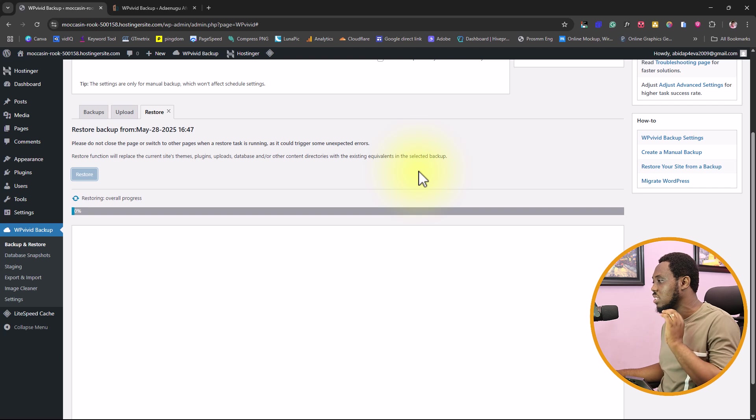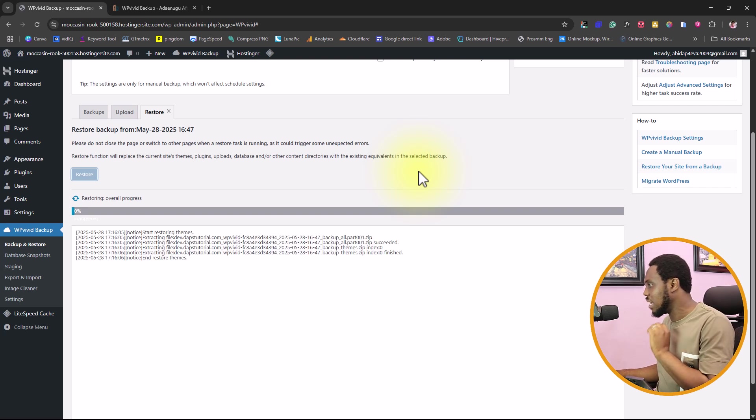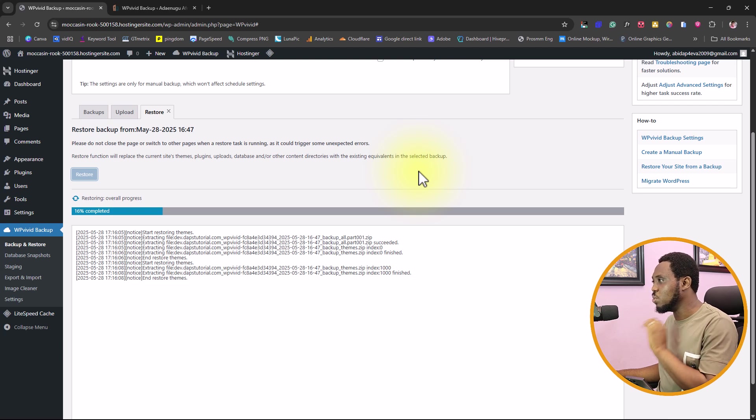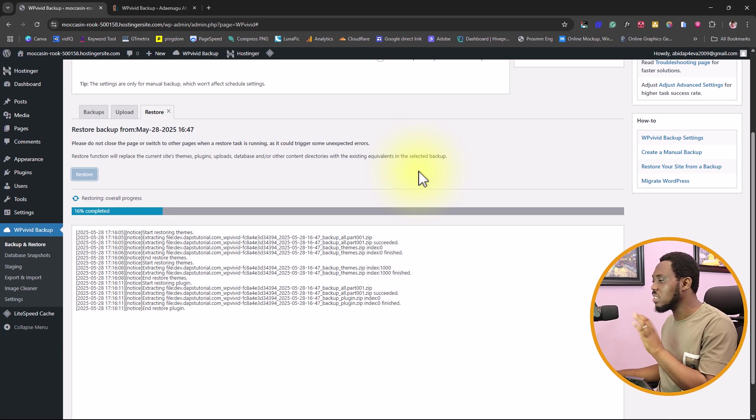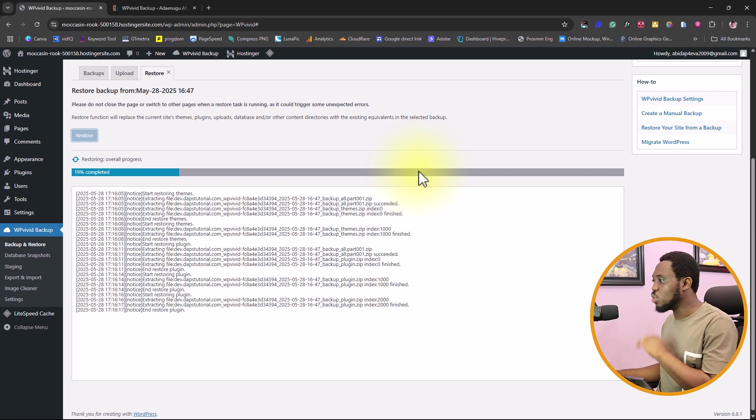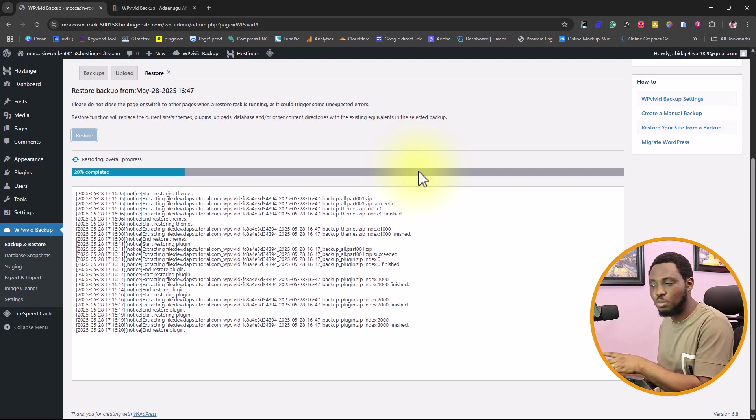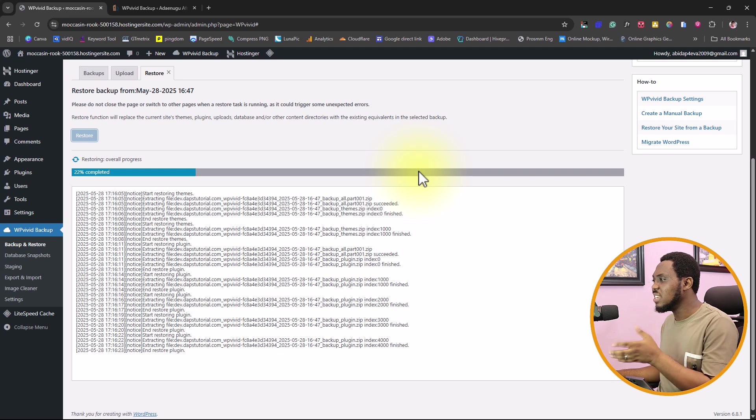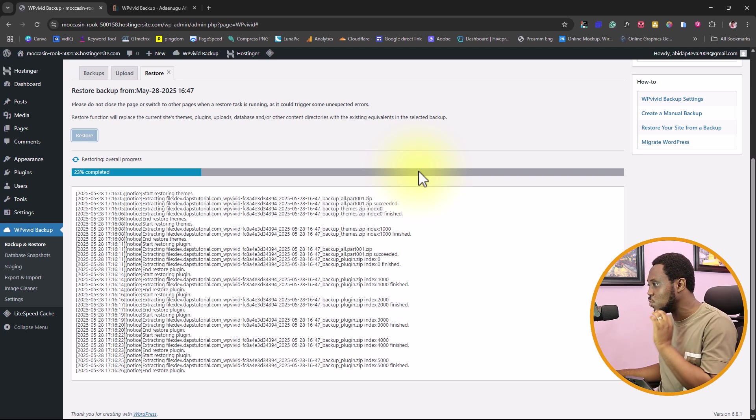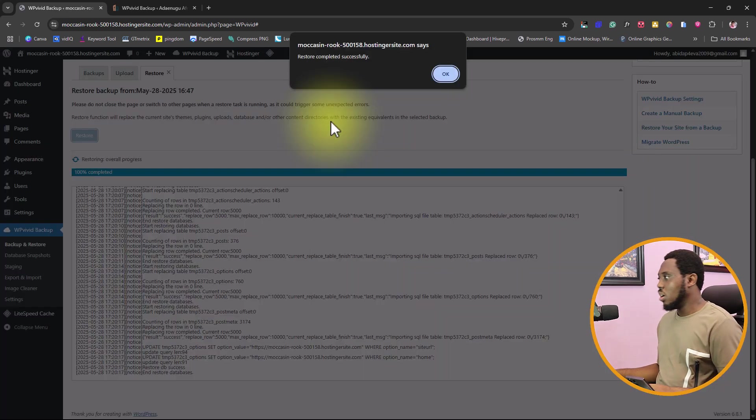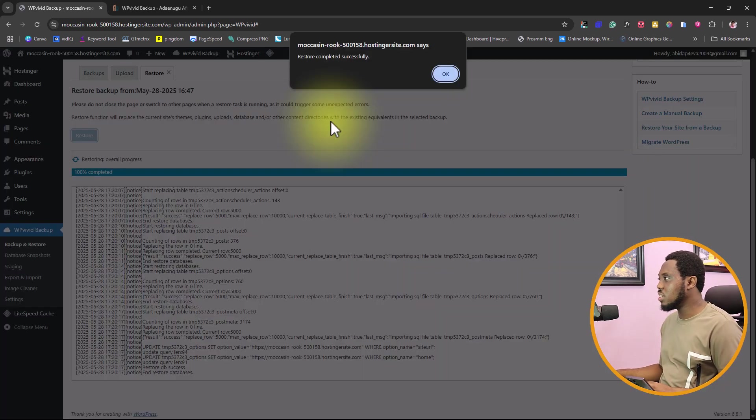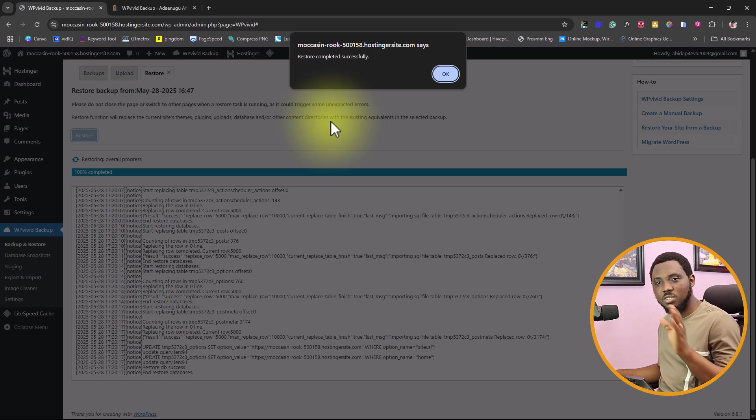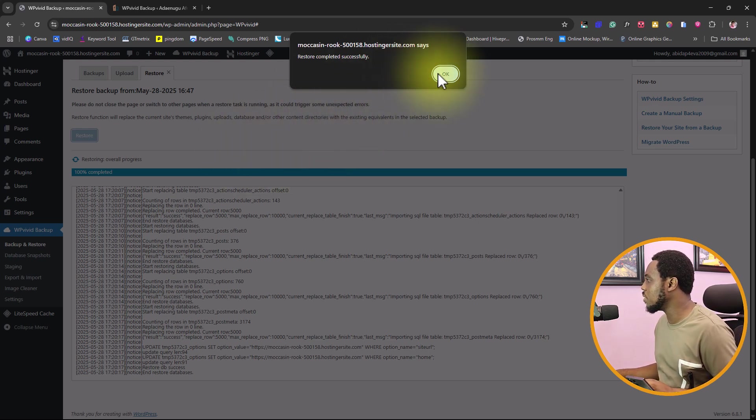You can see this is restoring our website. Ideally, I would expect that you keep this tab open because you don't want to switch to a new tab so that you don't corrupt this process. This is very important. As you can see here, it's over 20% already gone. This will be done in some few seconds. We can see restoration completed successfully. We want to hit the okay button. But before we do that, this will log us out.